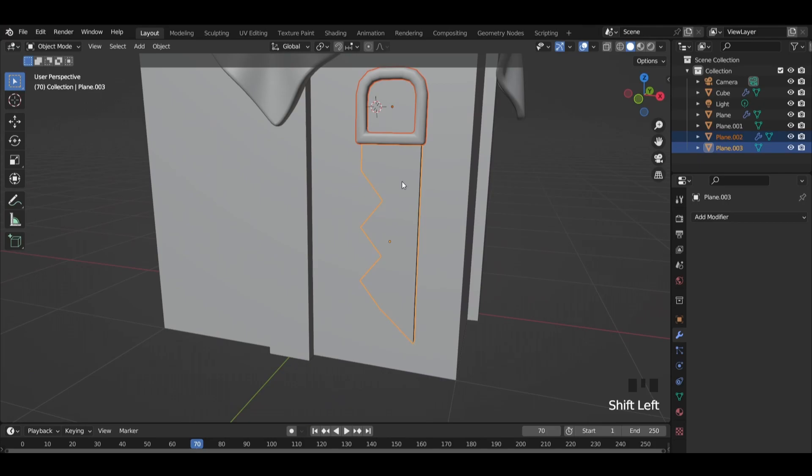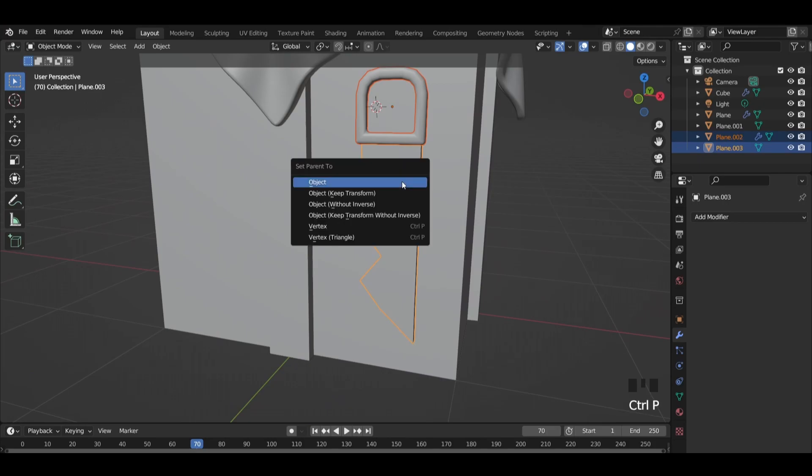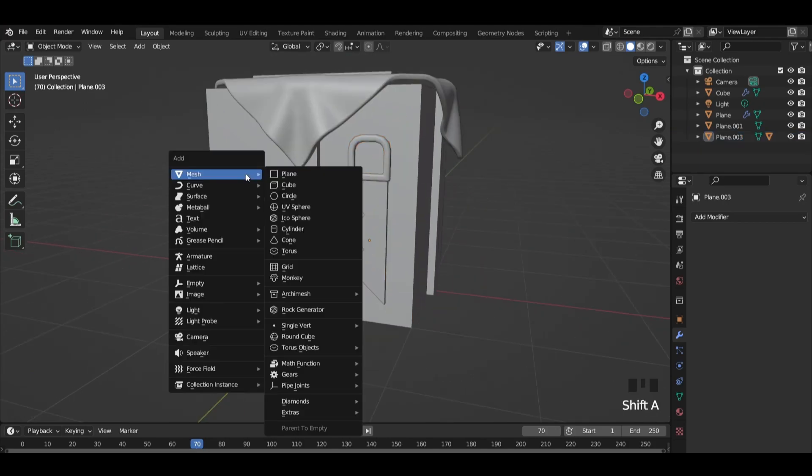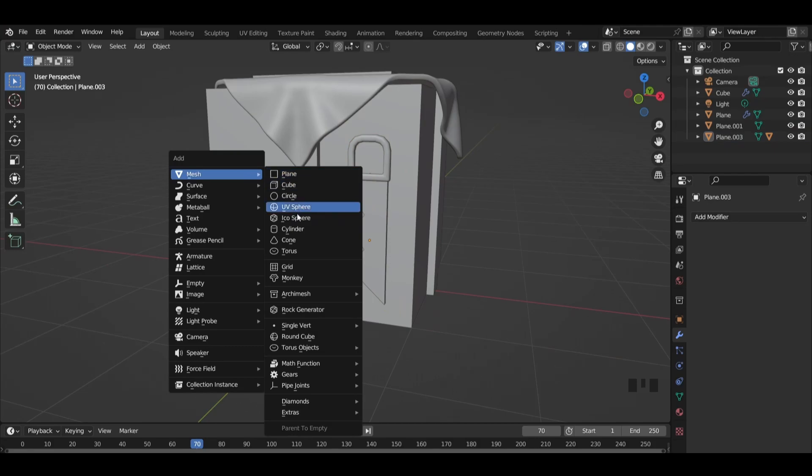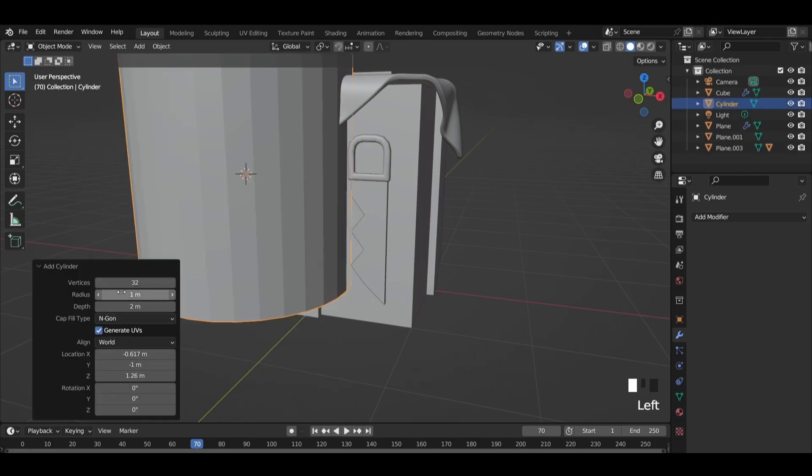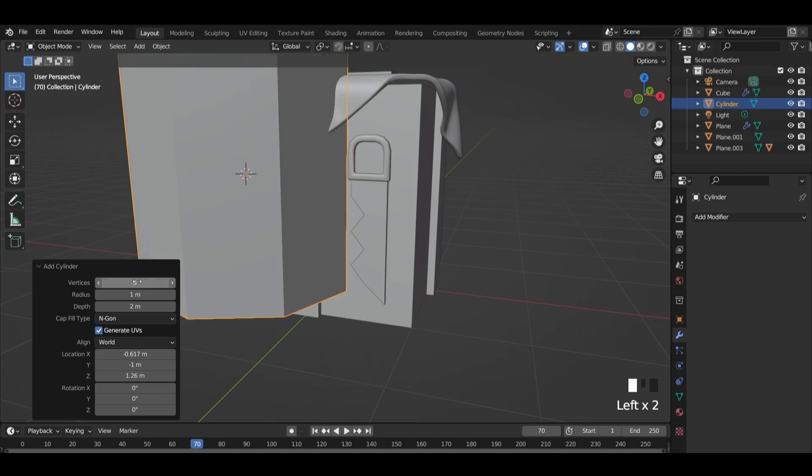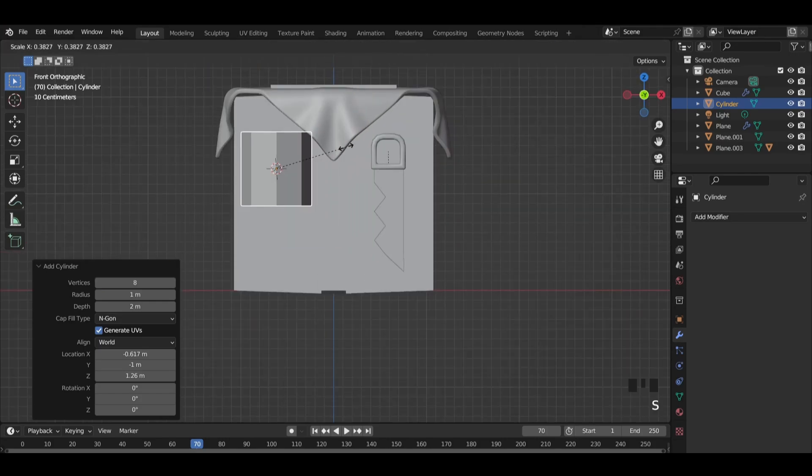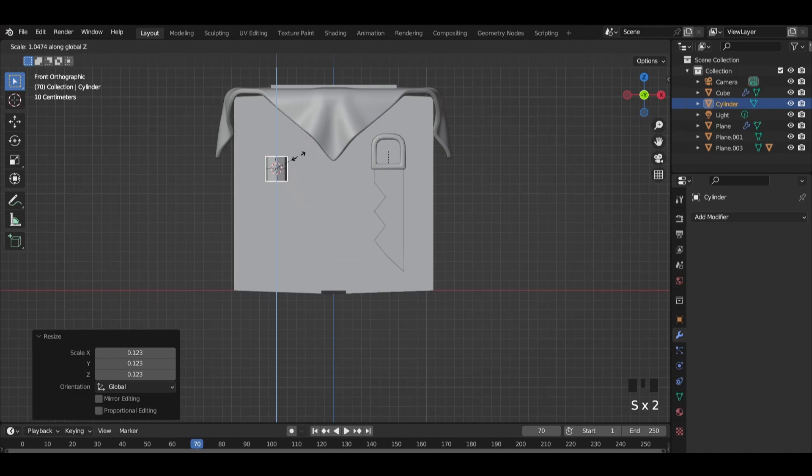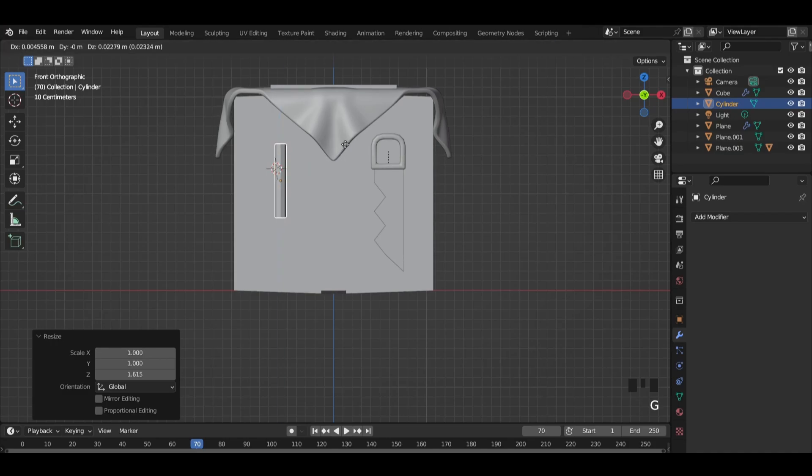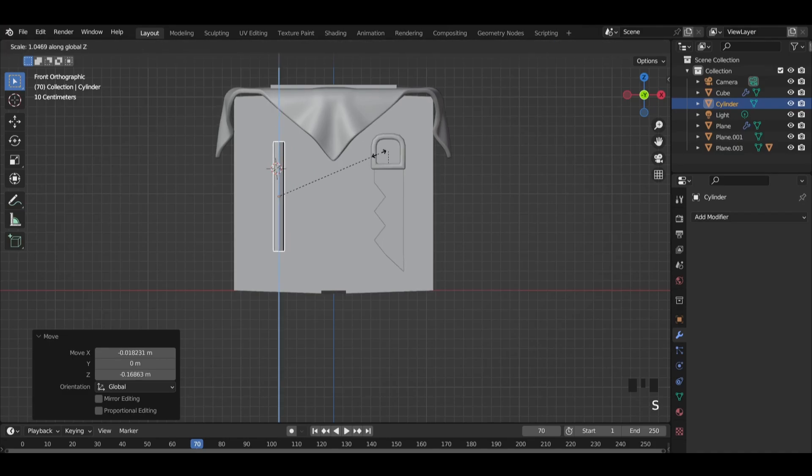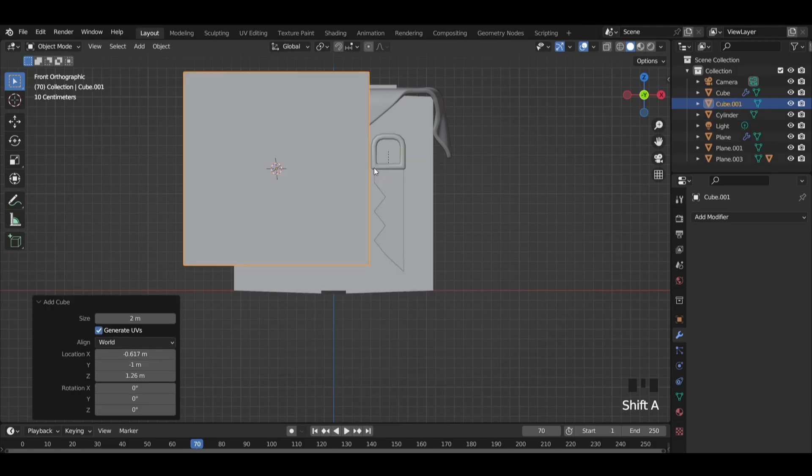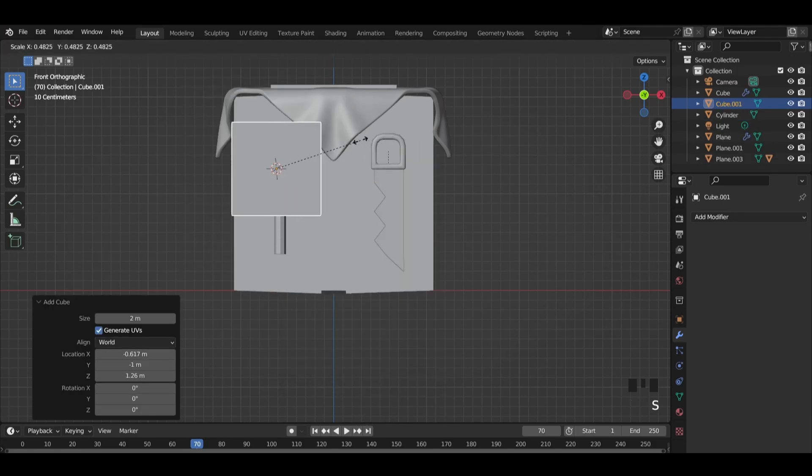Add a parent between those two objects. Press SHIFT plus right click here and add a cylinder. Set the vertices to 8 and scale it down. Add a new cube and scale it down.